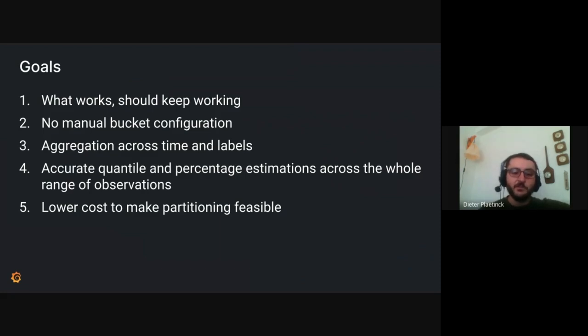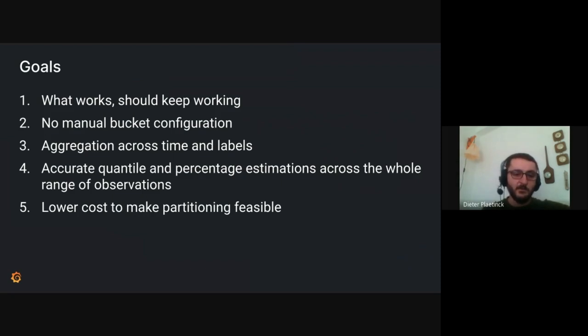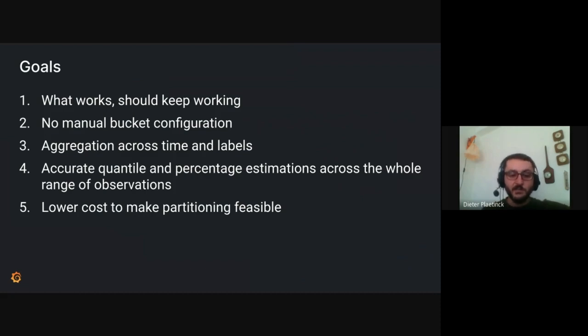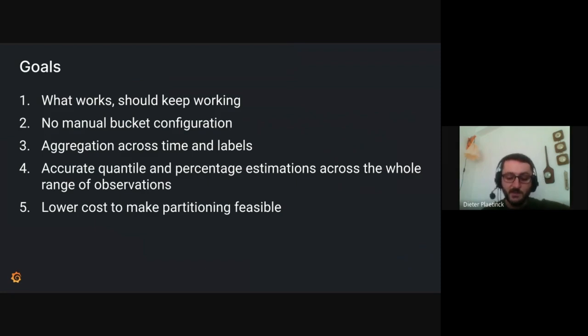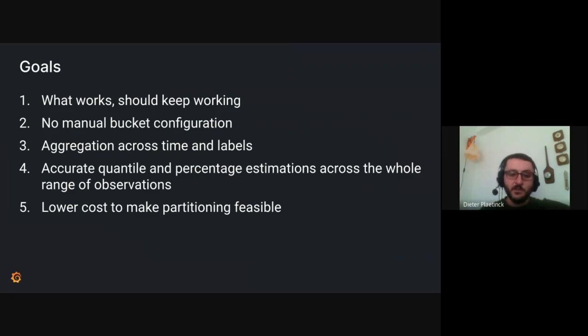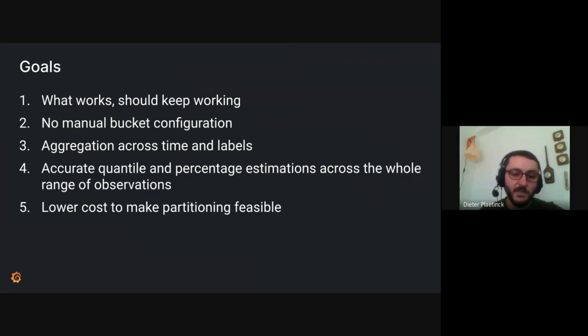So in the new version, we would rather just do away with that completely and just automatically come up with all the right bucket sizes. Third, we want to have correct aggregation, both across time and also across labels. And especially when you have histograms with different bucket layouts, those different layouts should be chosen so that they are compatible and mergeable basically.